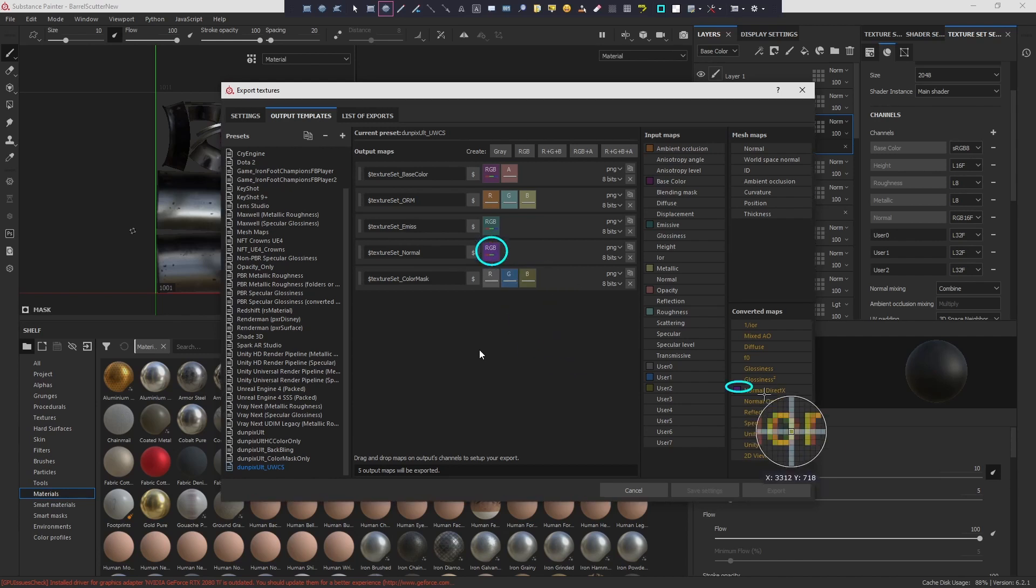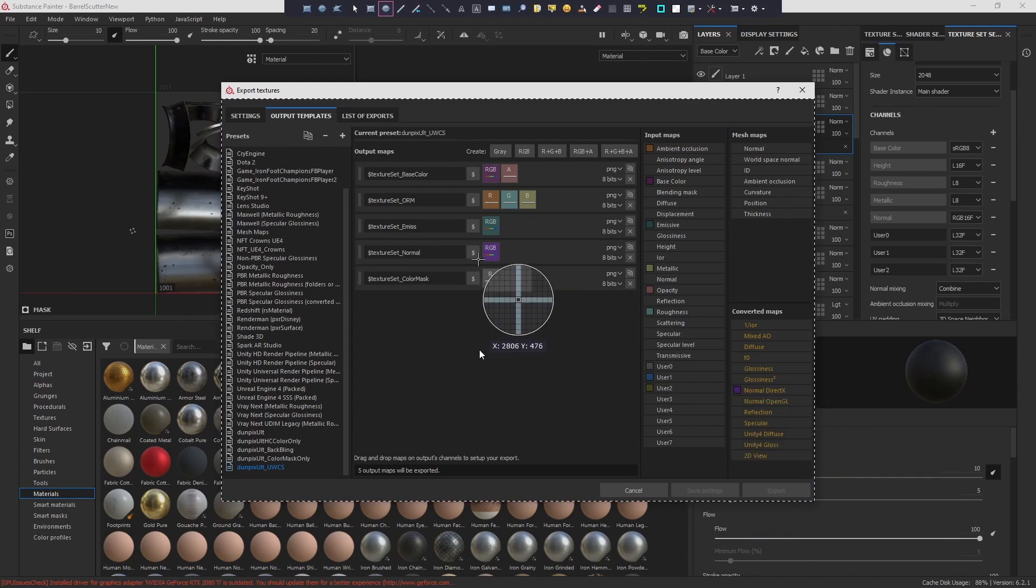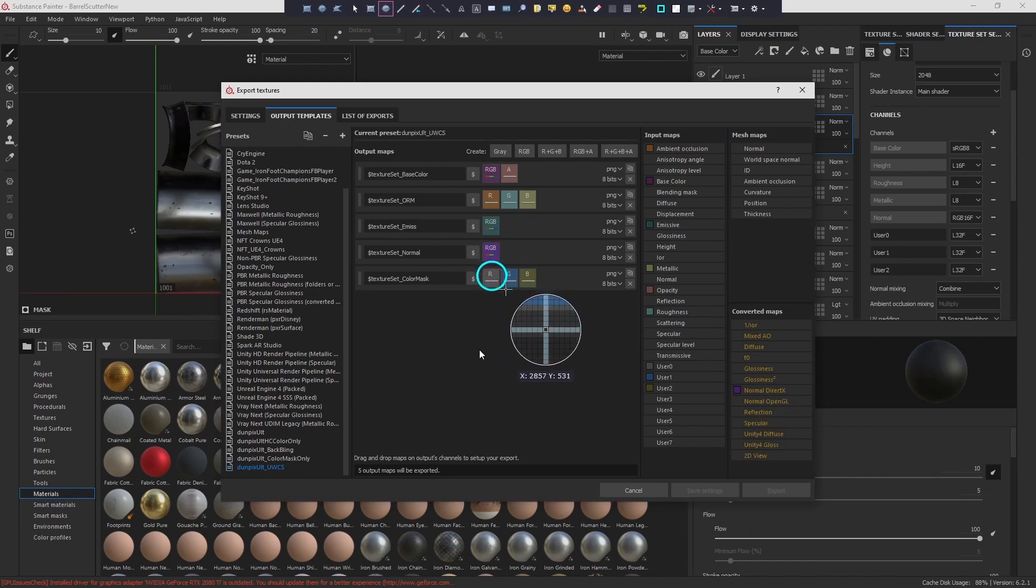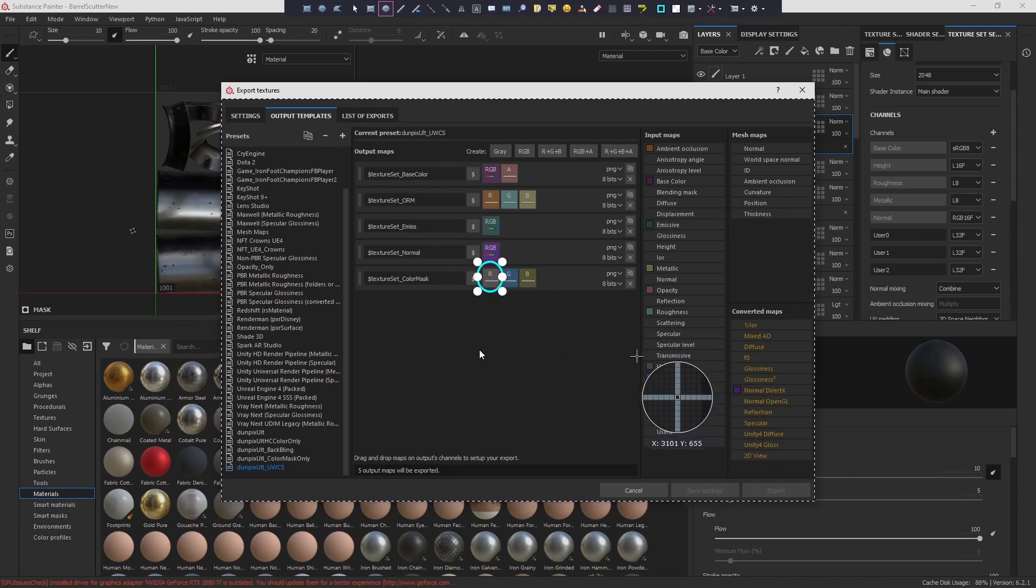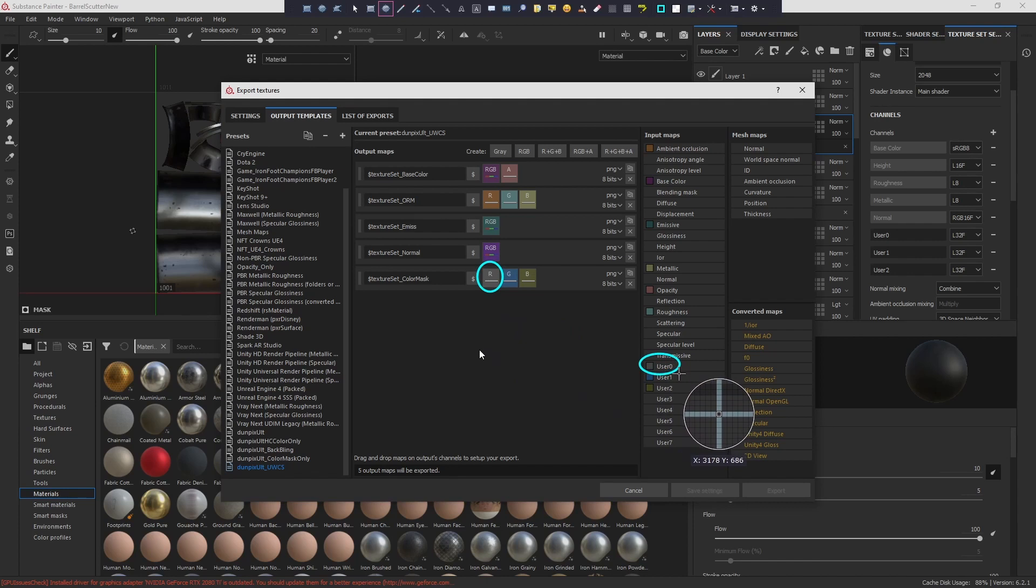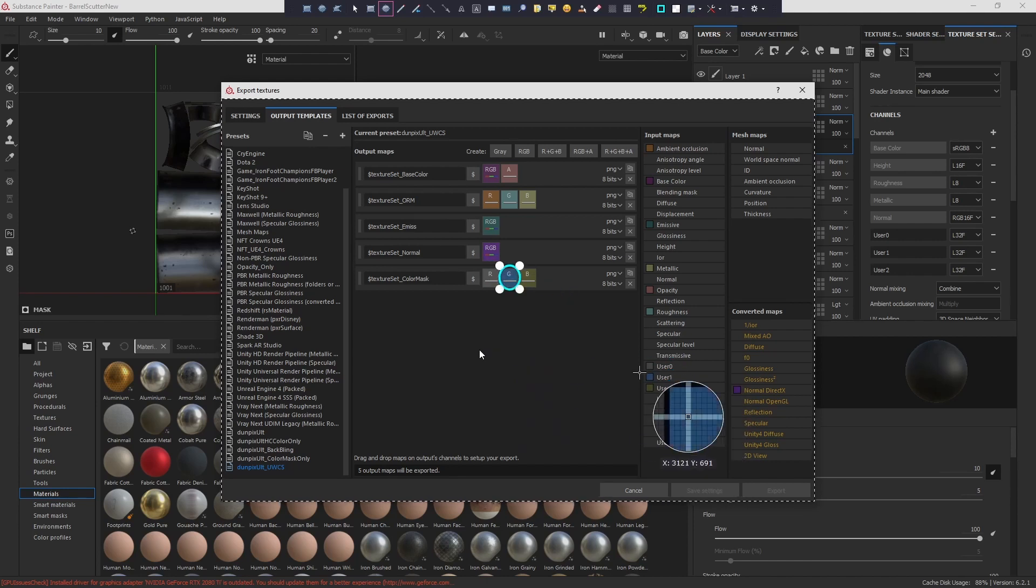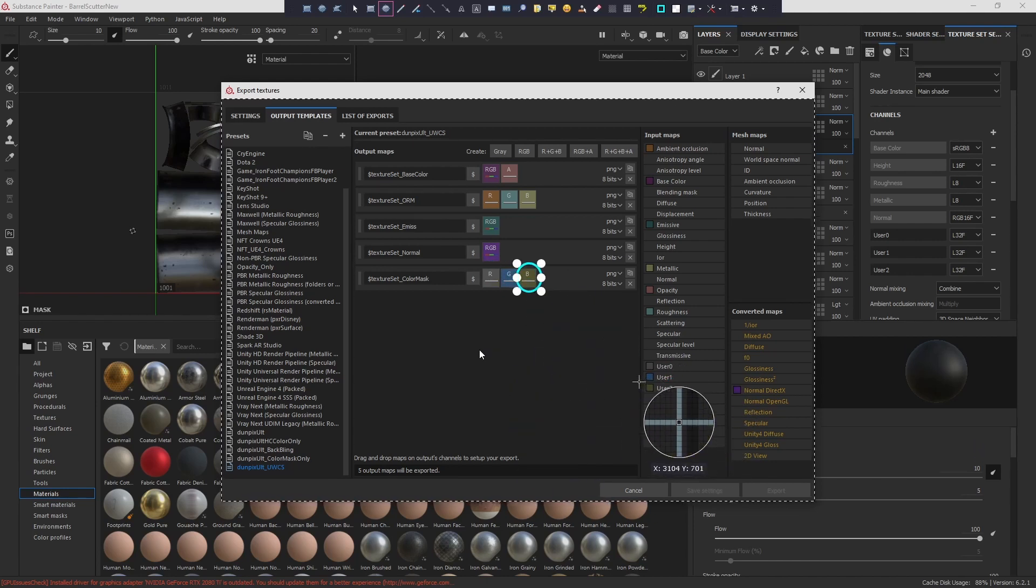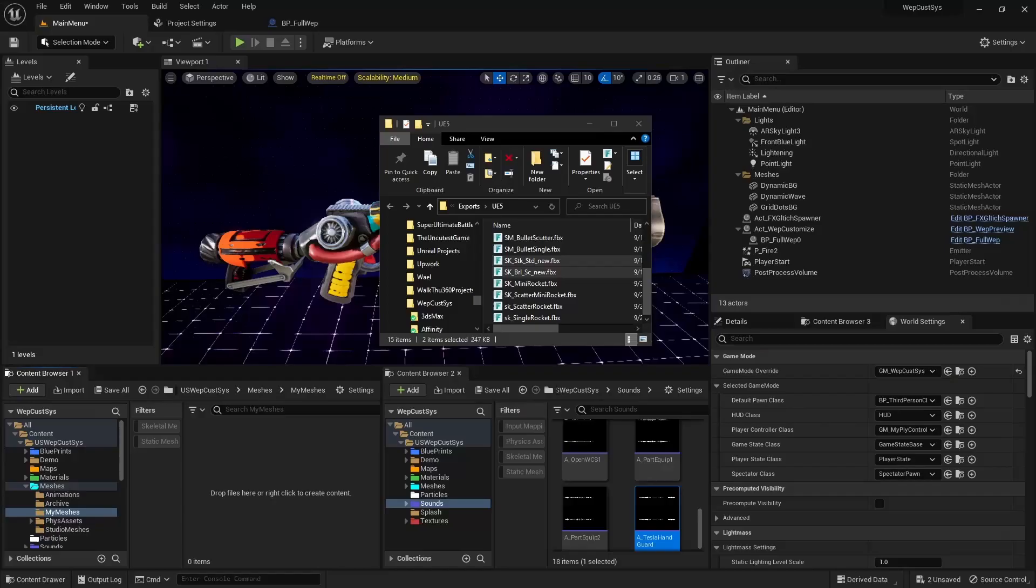Emissive Map, Normal, and Color Mask: a 3 in 1 Texture with R for User 0, G for User 1, B for User 2.